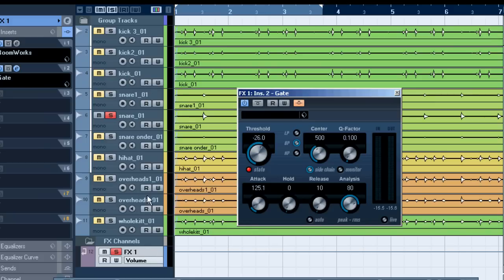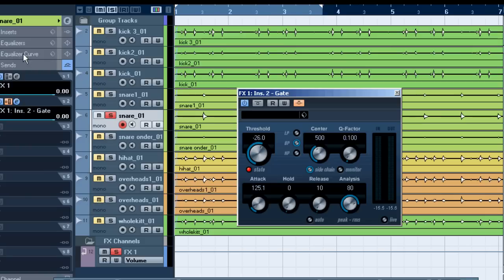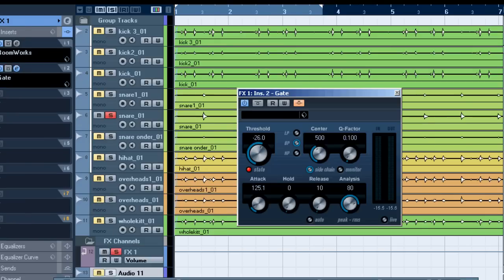We could send the overheads but for example we could also send the vocals and it will always be triggered by this snare. Let's just do a small test recording just for the heck of it.